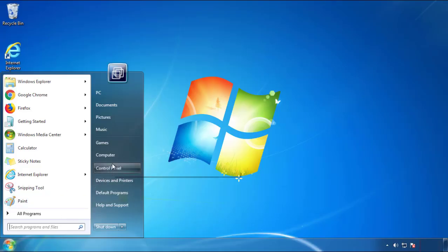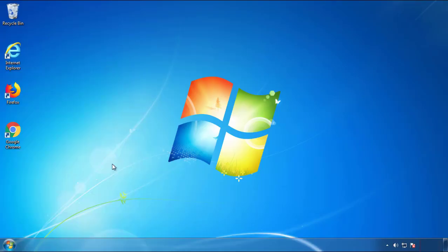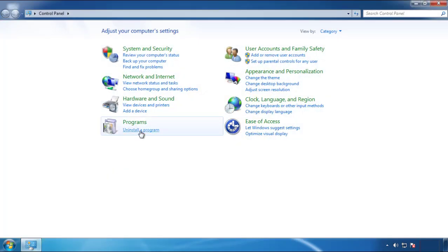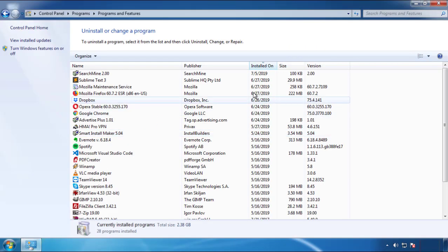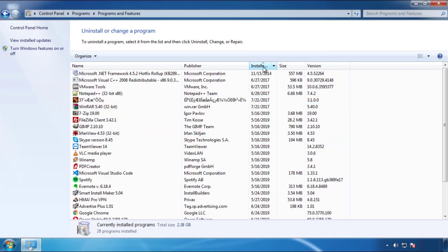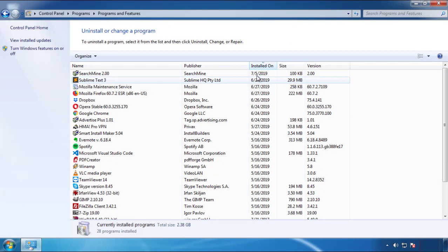Just open Control Panel, click uninstall or change program, then click here on the dates to arrange the programs.